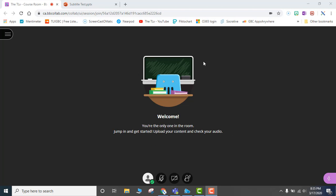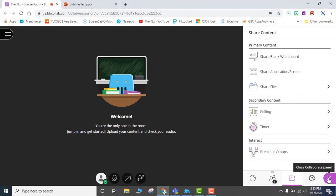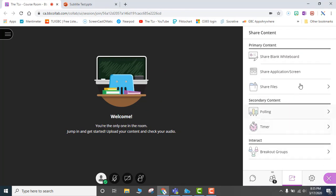Right here we are in Blackboard Collaborate Ultra. If you go to the right side and click on these little arrows down here on the right, you will see Open Collaborate Panel. You will open that up and you will see a selection menu.